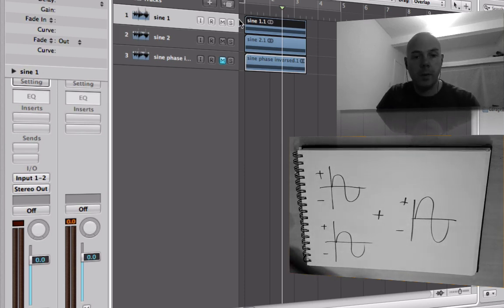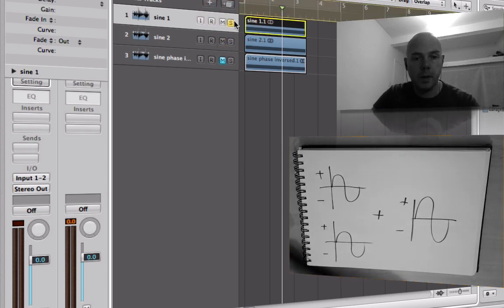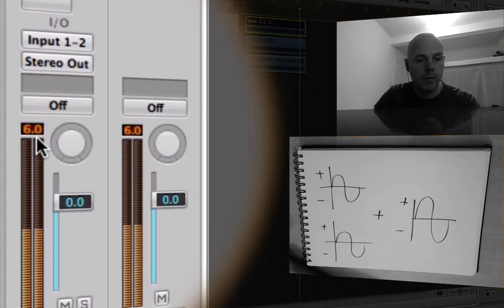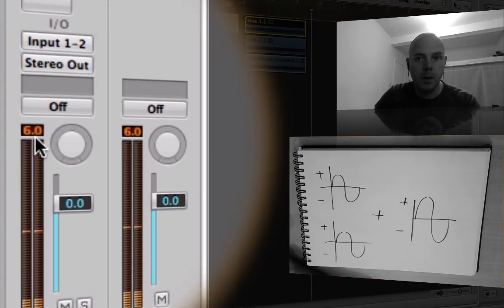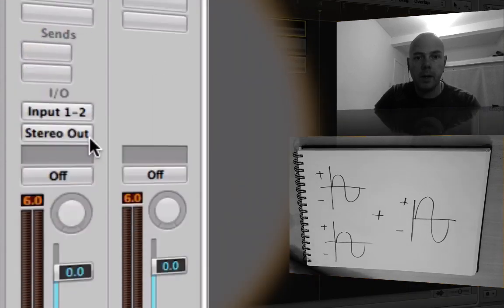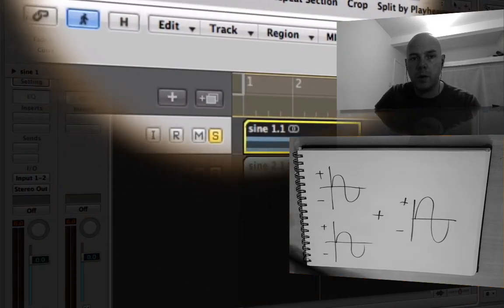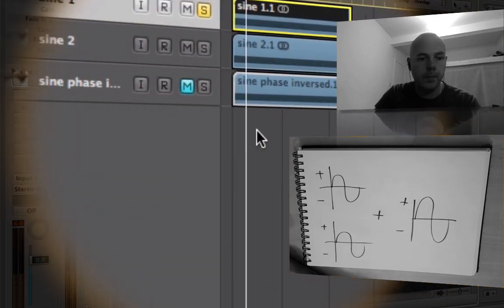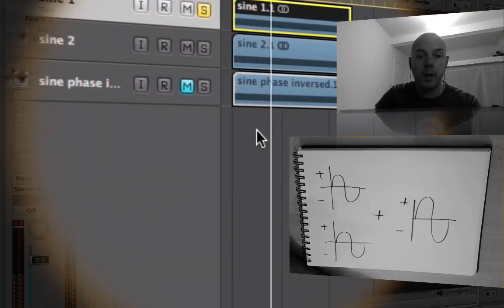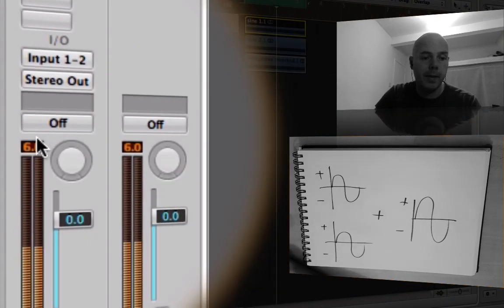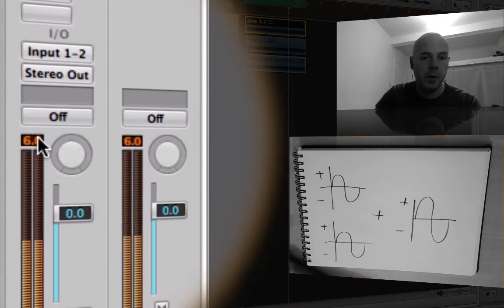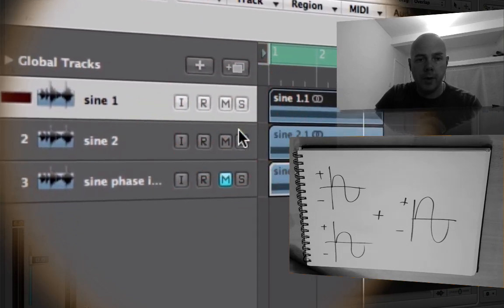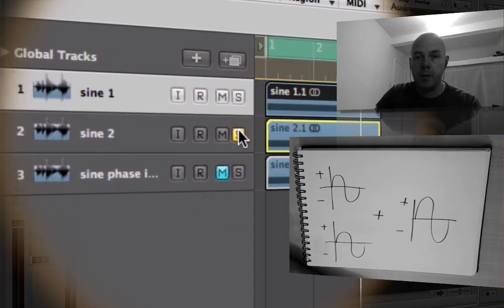The first sine wave - check the level here - that's minus 6 dB. Let me set the locators around this. Minus 6 dB, that's the maximum level so far. Let me take that off solo and play the next one.